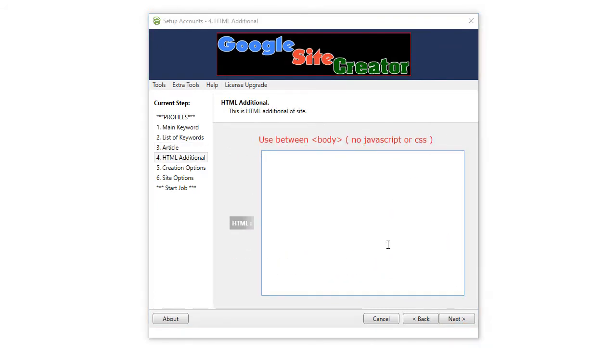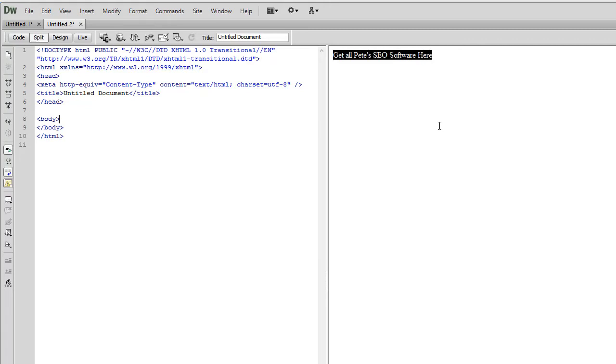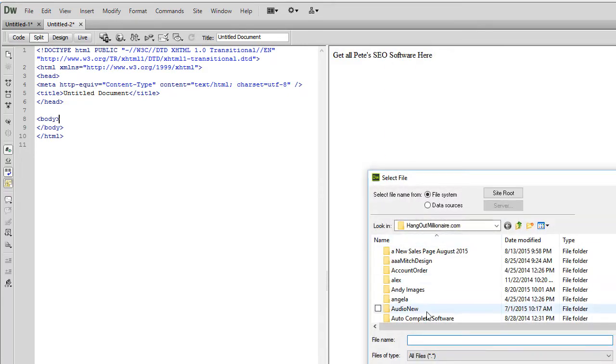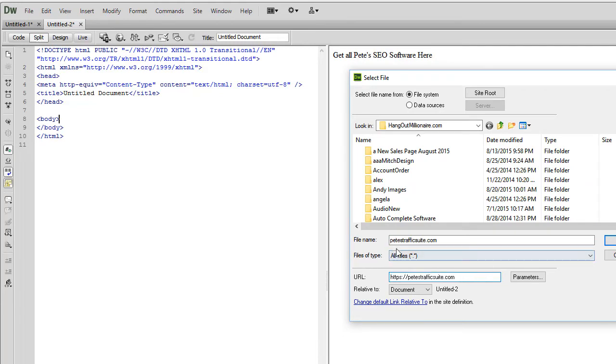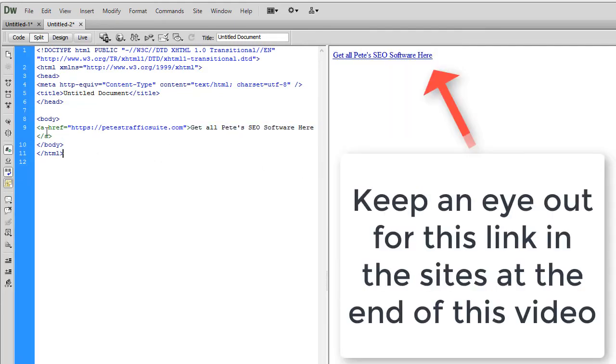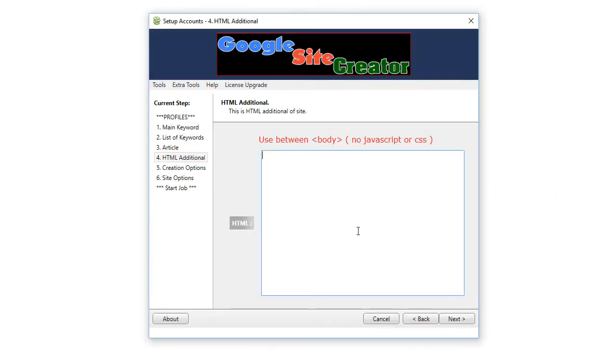So, here is the section in the software where you can add your own individual HTML, which is simple. Let's grab your favorite HTML editor. I'll go, Get All Pete's SEO Software here. Go to Make Link. Click on OK. Now, go to this side. And here's the HTML here. Just go everything in between the body. Too easy. Paste that in there.